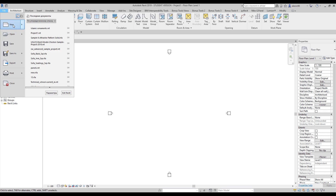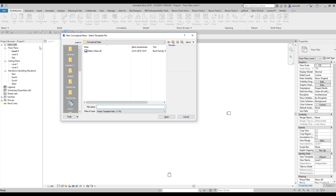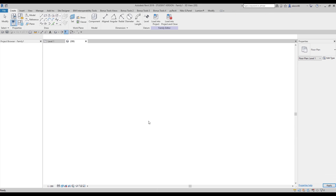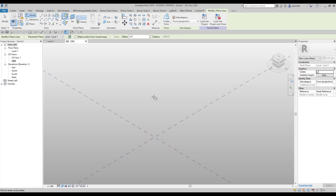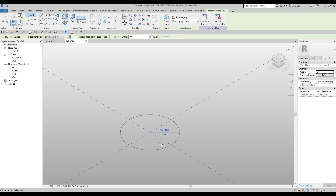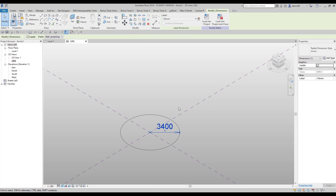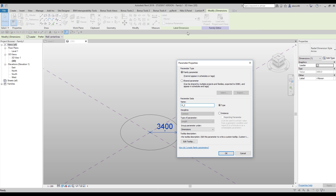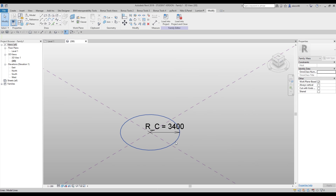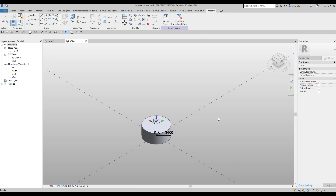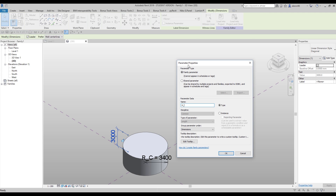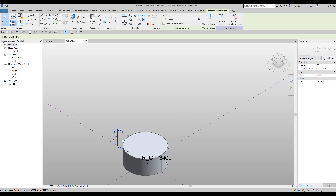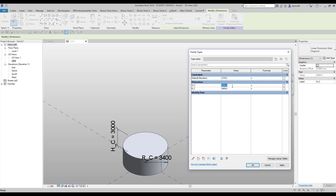First thing first, we will go to File, then New, and here I will find Conceptual Mass. Let's use the Metric Conceptual Mass. Here we are. First thing I will do is create my first circle from the middle like this, and I'll need to control it — that's why I need this dimension. I'll create the radius — let's call it 'radius column' — and now I want to extrude it, so I'll also control the height of this column. Let's create the height.